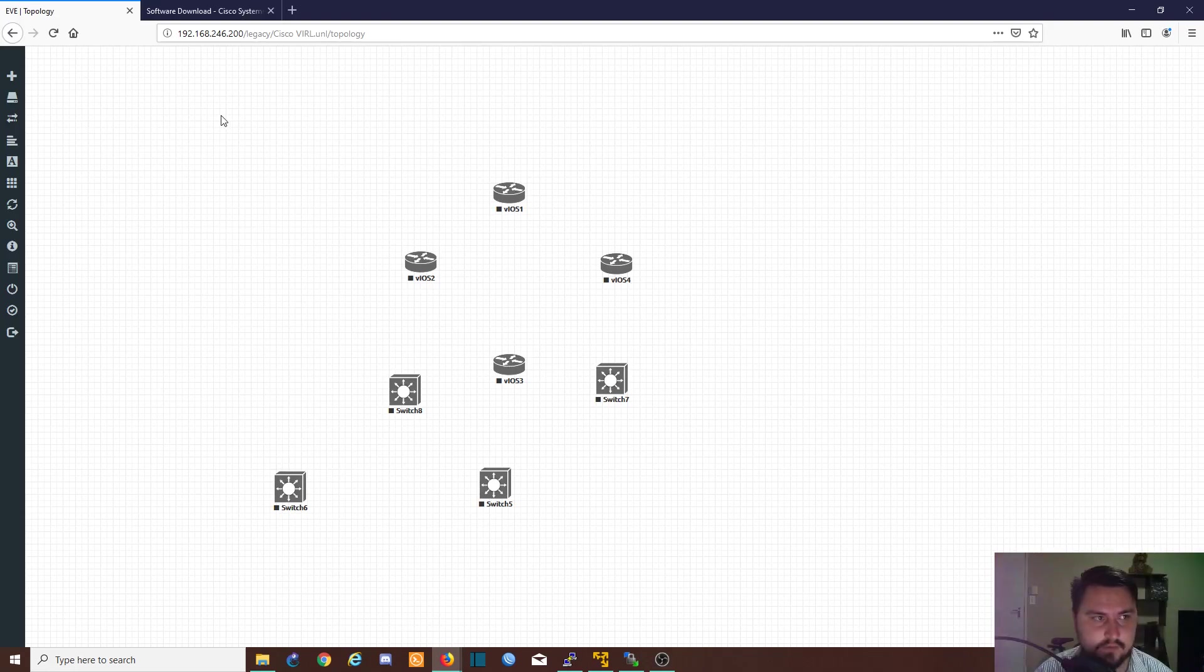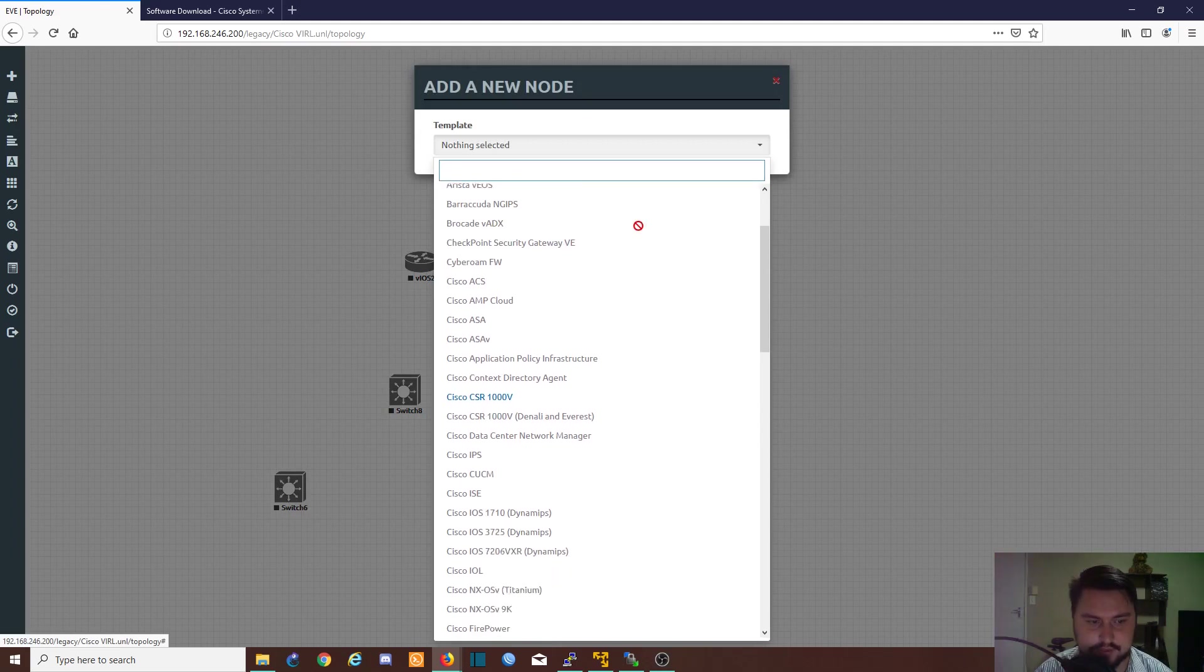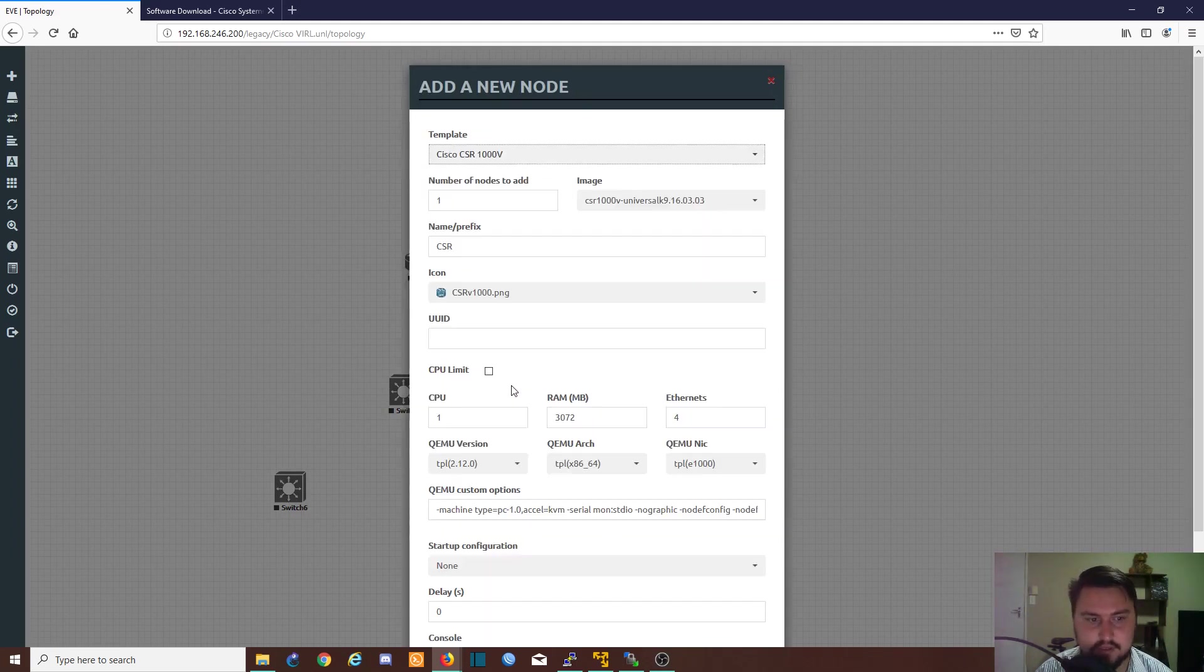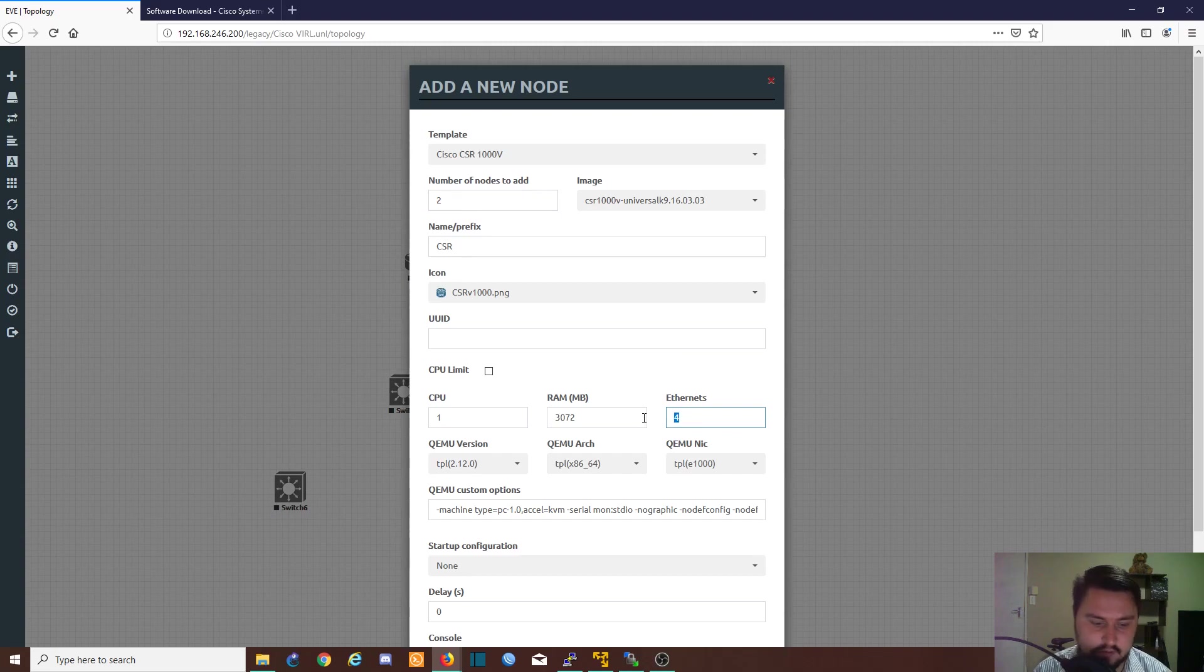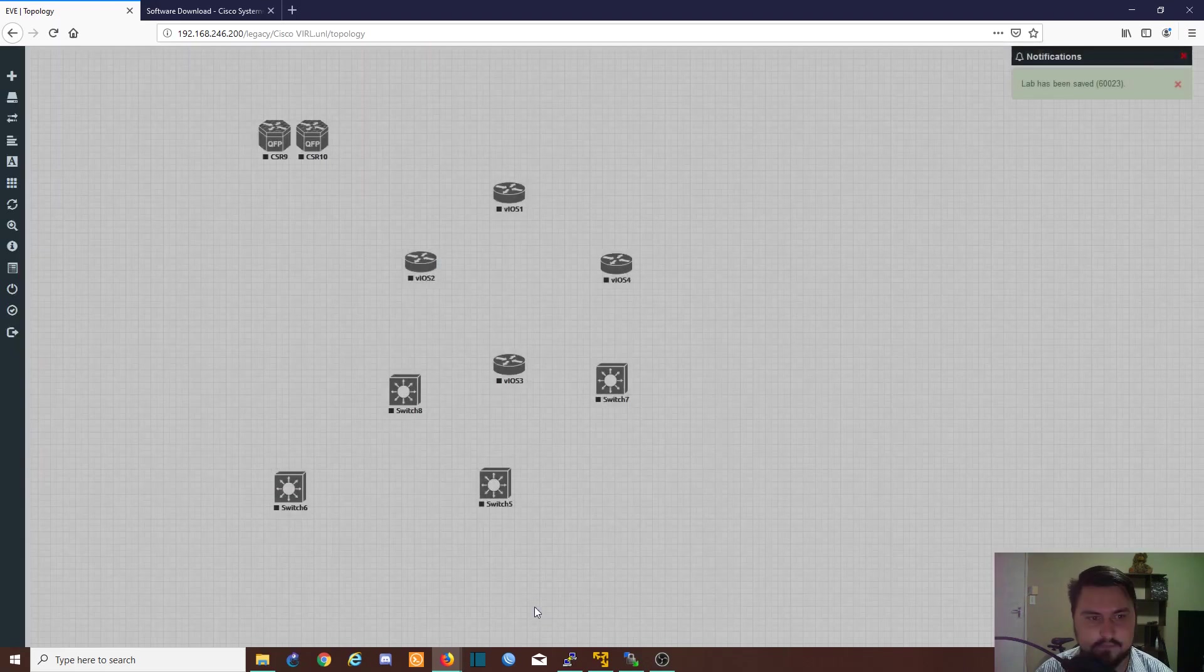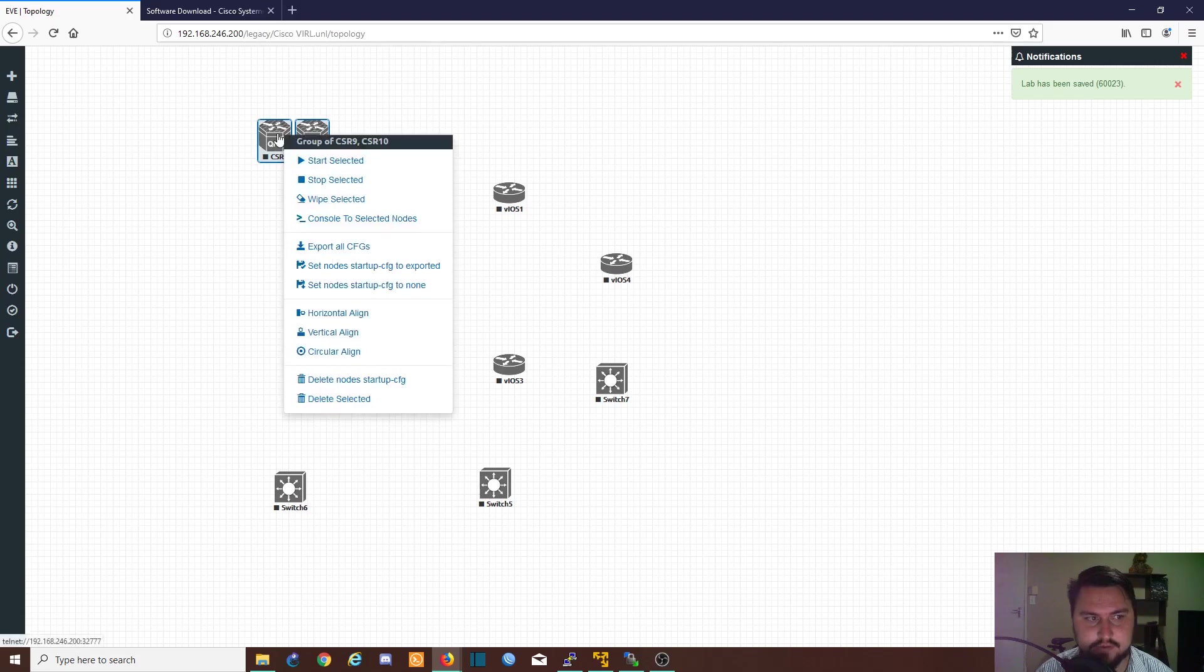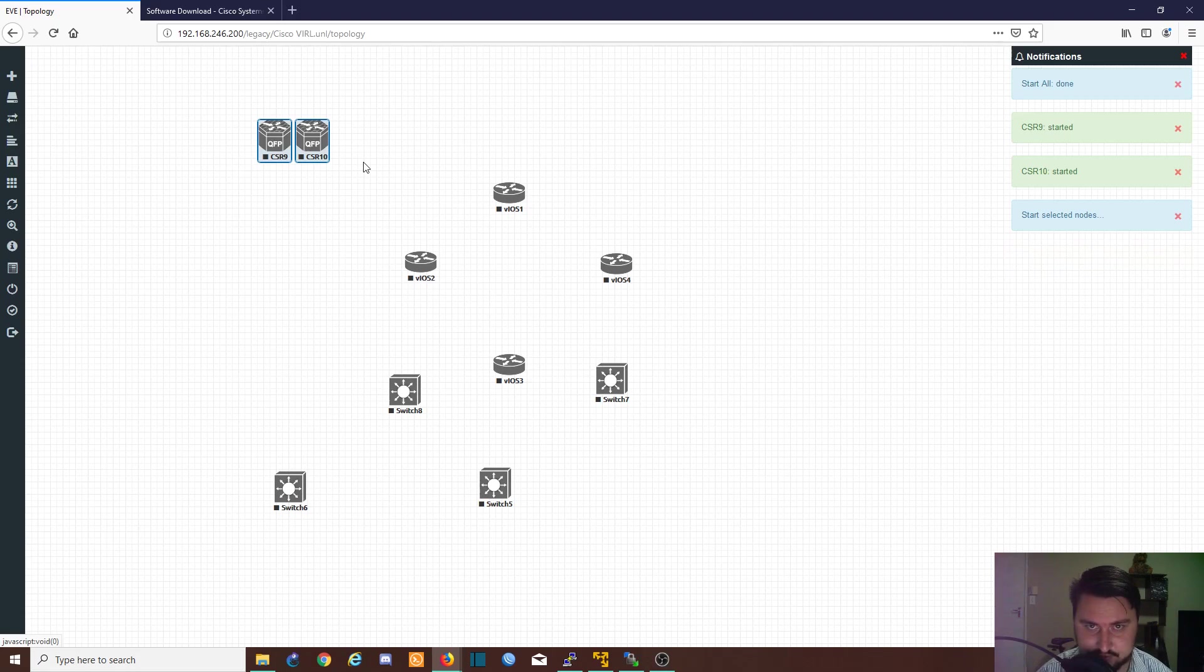Once we are inside EVE, if I right click and go to nodes, I should have a Cisco CSR-1000V. I can click on this and add one or two or four routers. Let's add two, make it eight ethernet ports, and save. Once that's saved I'll select both routers and start them. I'm going to pause the video until the routers are started up.